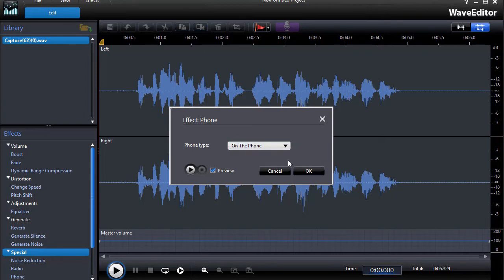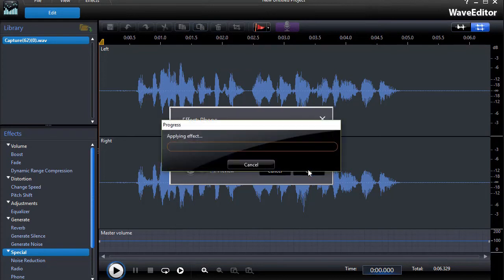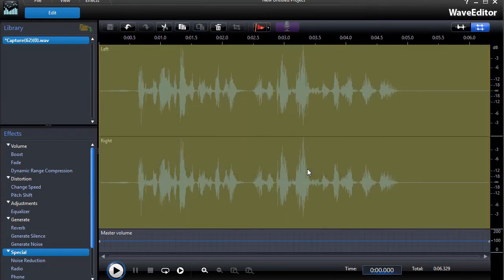And then I can click on Cancel or OK. When I click on OK, it will create a new copy of the sound file. Again, it won't damage the original one, but it will create a subcategory copy. I'll click on OK here.